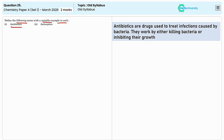Antibiotics are typically taken orally, intravenously, or intramuscularly. Examples include penicillin and amoxicillin.